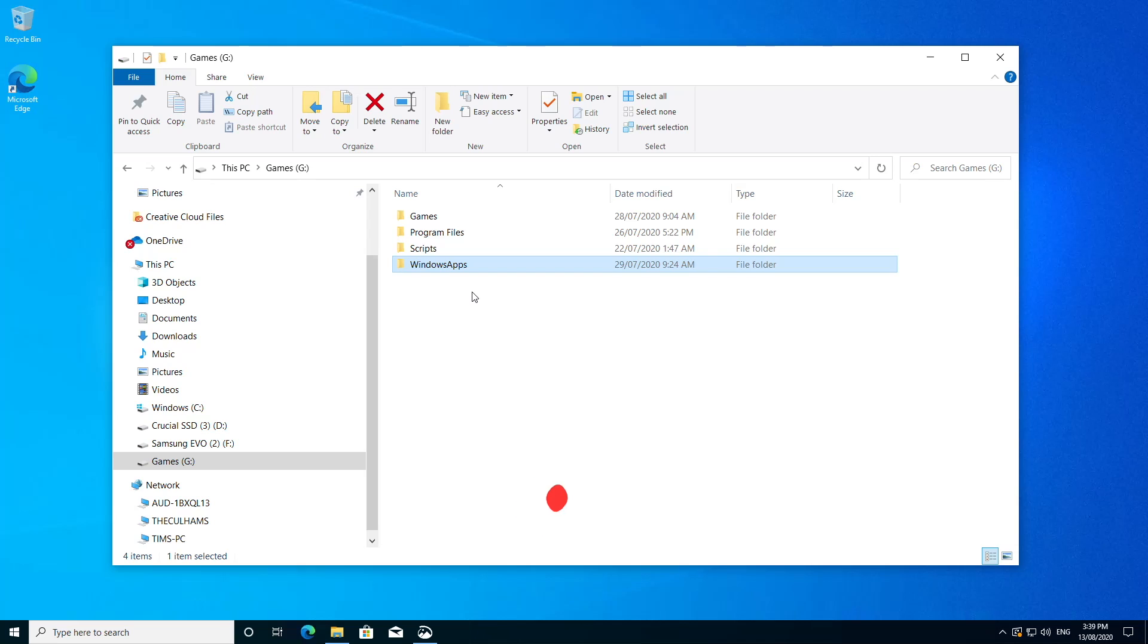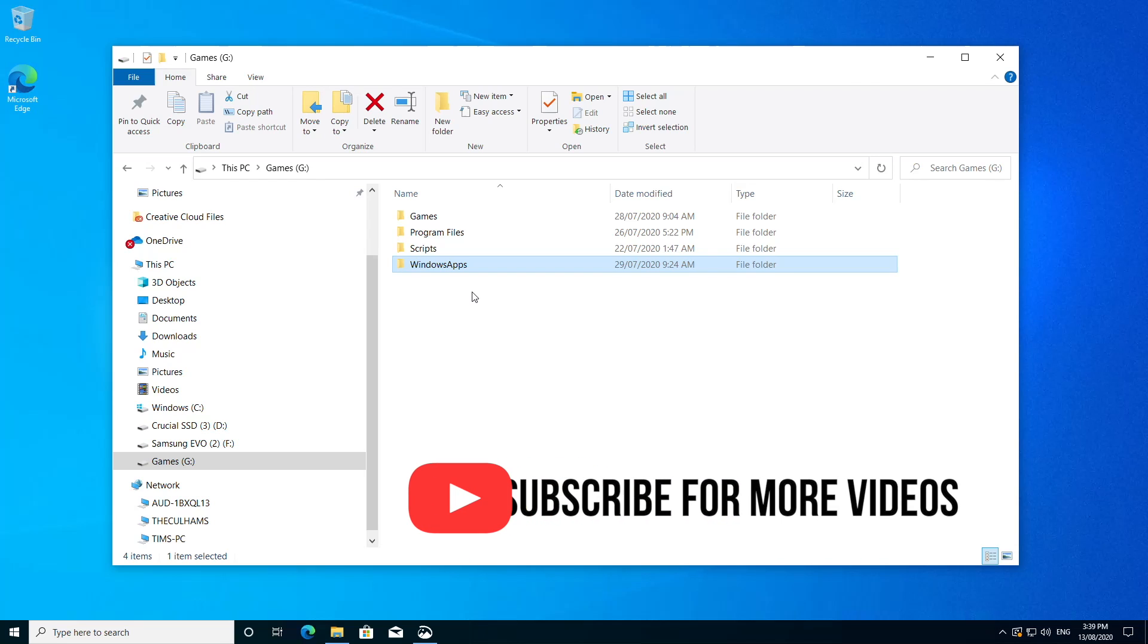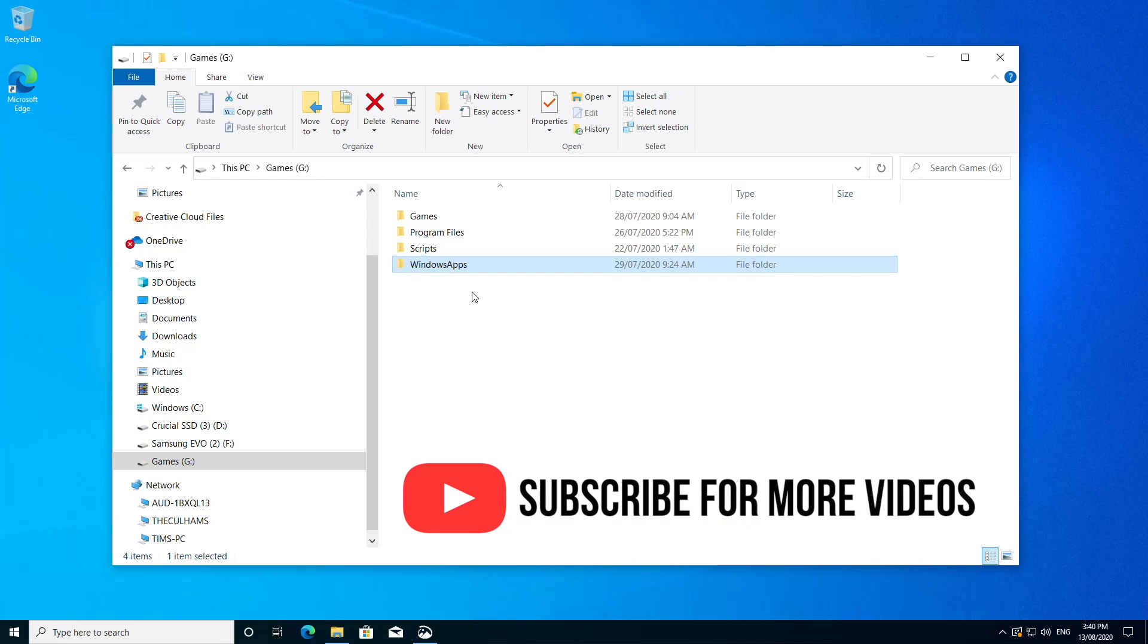So when you install a game to your C drive, for example, you might find this Windows Apps folder there.